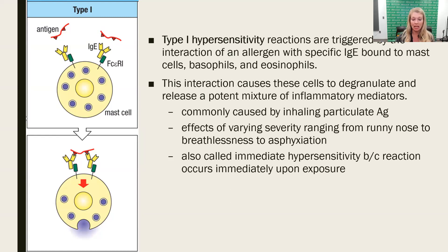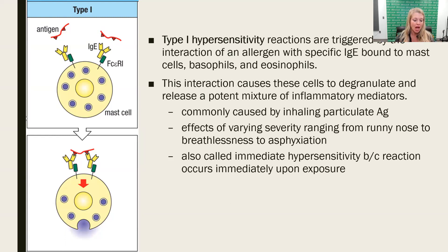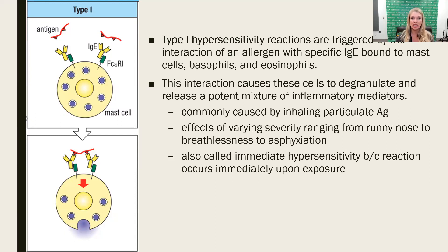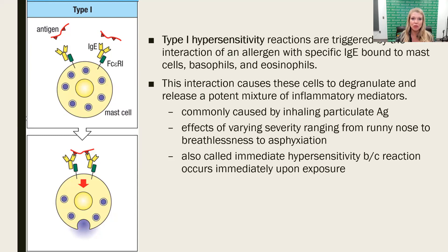A lot of times these allergens are inhaled, so type 1 hypersensitivity is quite fast. We call it an immediate hypersensitivity because this reaction occurs as soon as those IgEs are engaged with antigen. The physiological effects, most often because the mechanism is respiratory, include runny nose, trouble breathing, and potentially asphyxiation if breathing is shut down or blocked. So type 1 hypersensitivity is also known as immediate hypersensitivity — it happens as soon as exposure occurs, typically through inhalation.